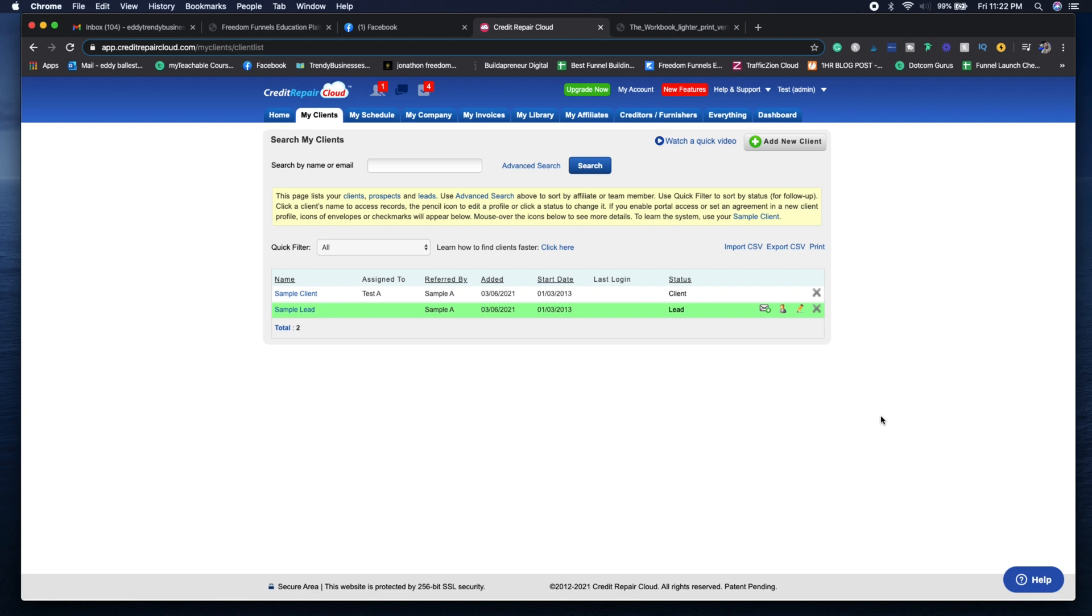We're going to go inside and see one of the client samples so you can see how it looks once they're a paying client.